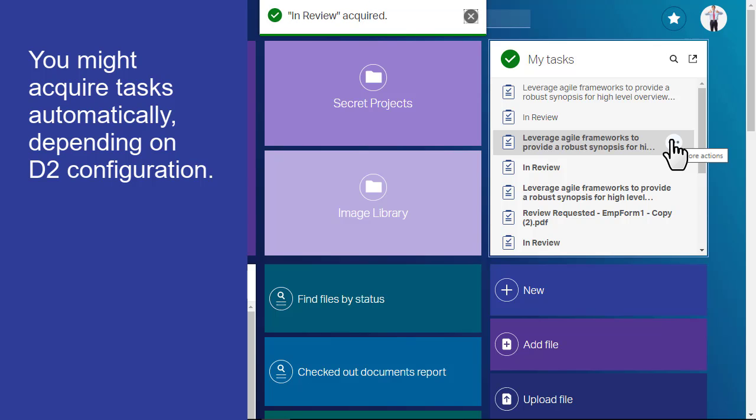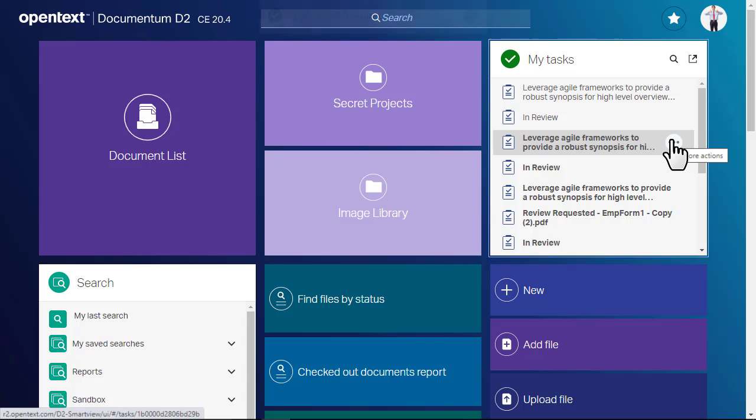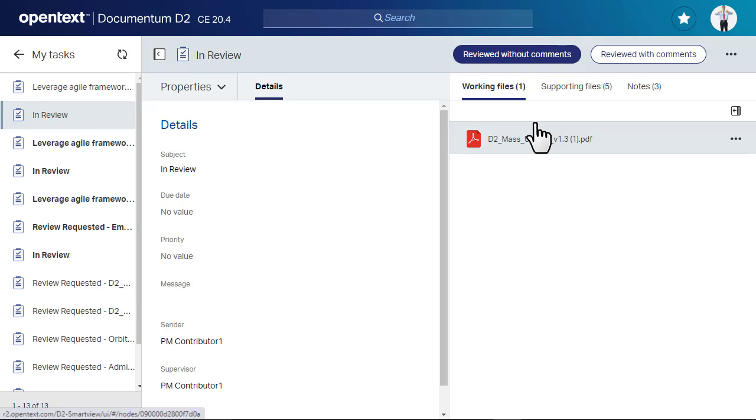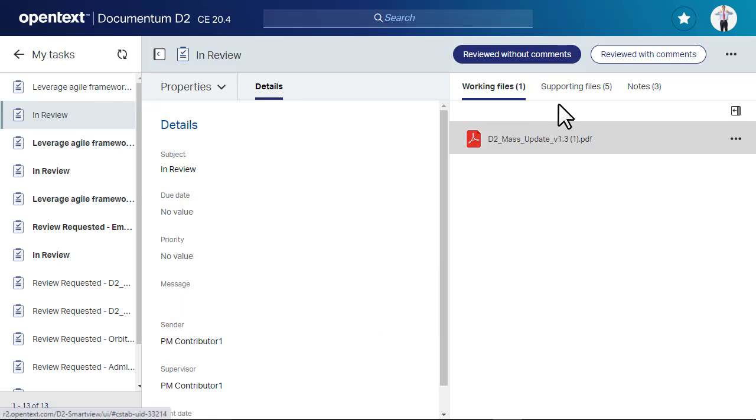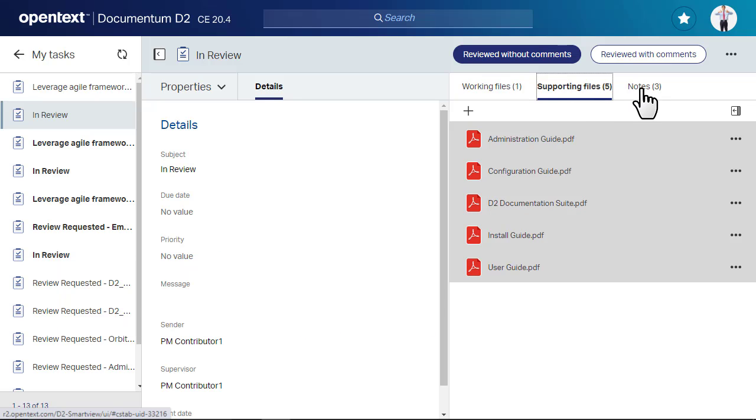Let's look at the task details and review associated documents by clicking our task. This view includes the following tabs: Working files, Supporting files, and Notes.